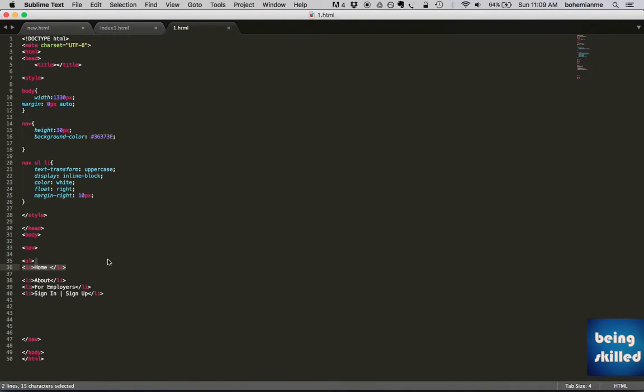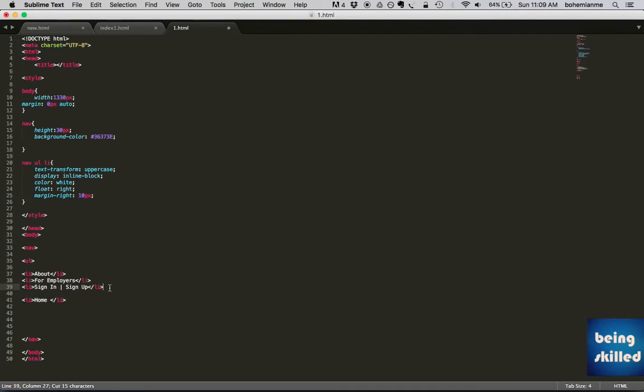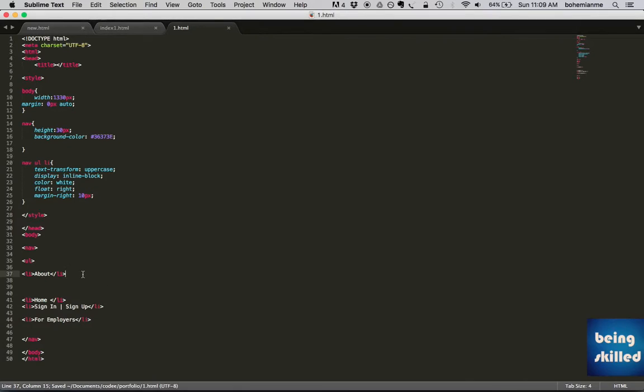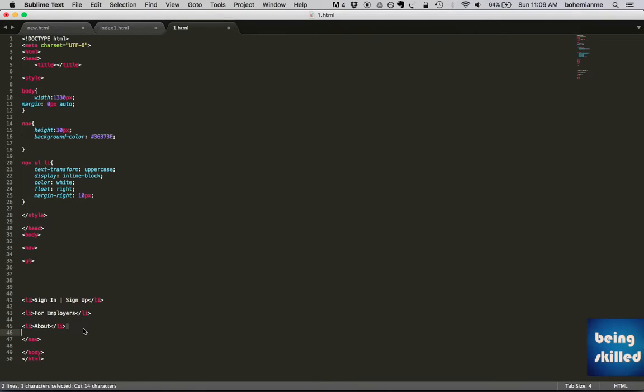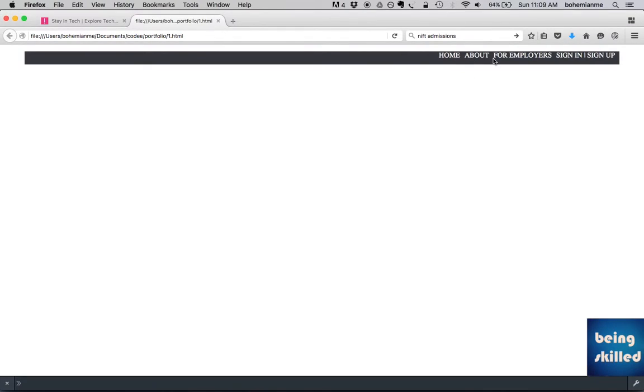So whenever you are using float right, you have to keep in mind that you have to just change the order to which it should be shown in case you are using float right. So if we will just have these like this, then it will be shown correctly.